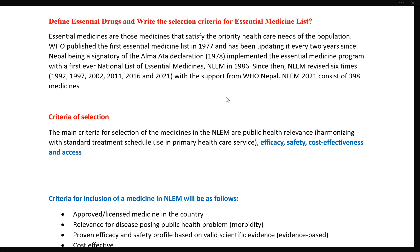The most common medicine is what most of the population needs to be satisfied. It is based on disease prevalence — common disease prevalence.